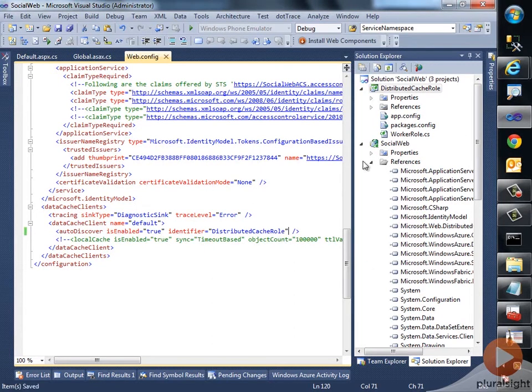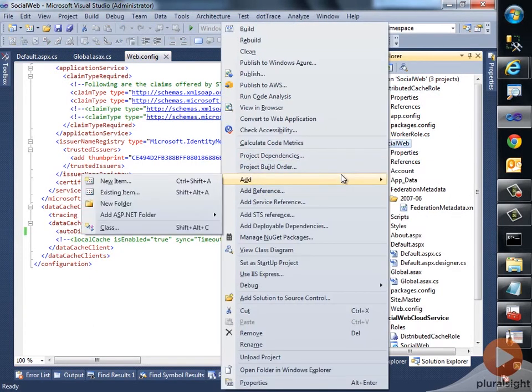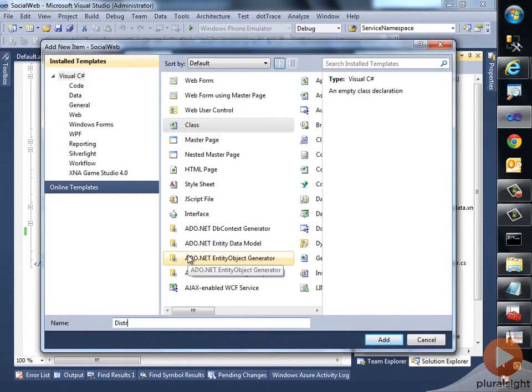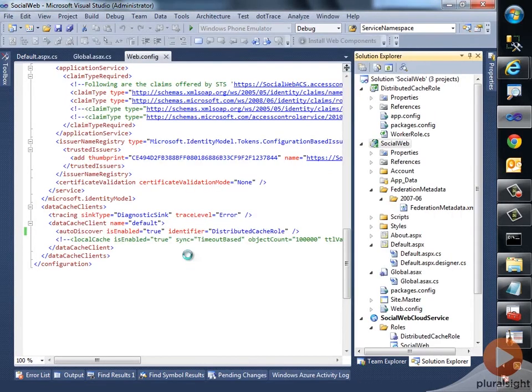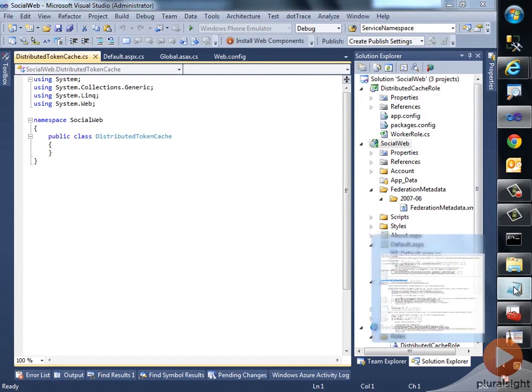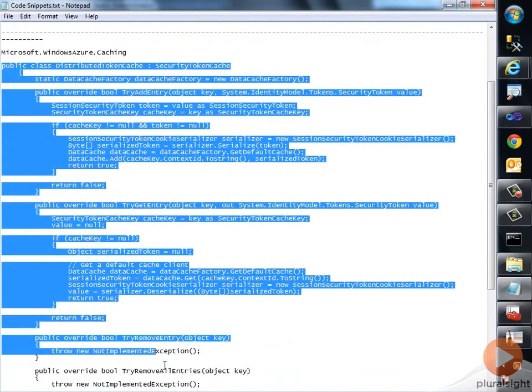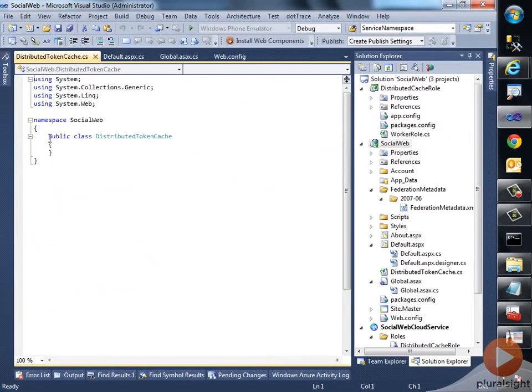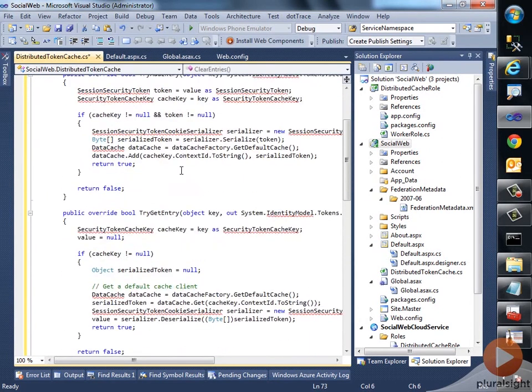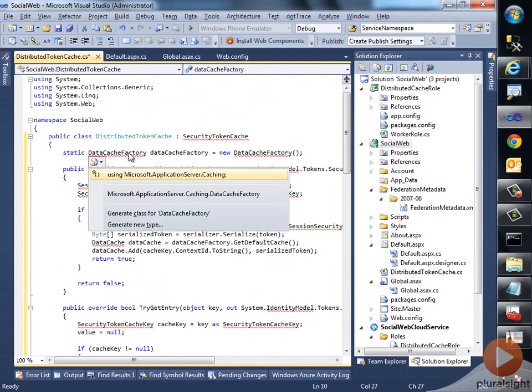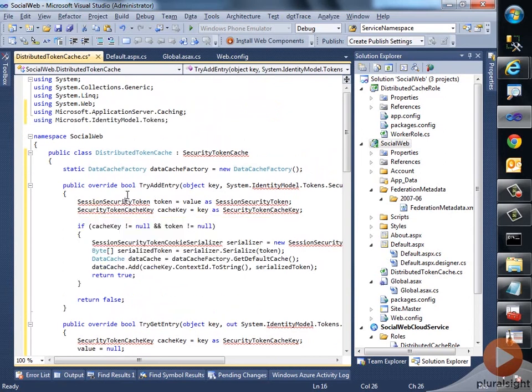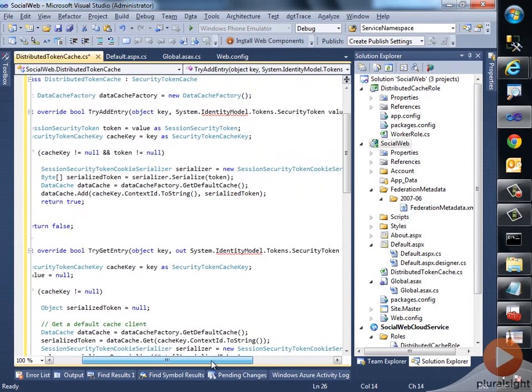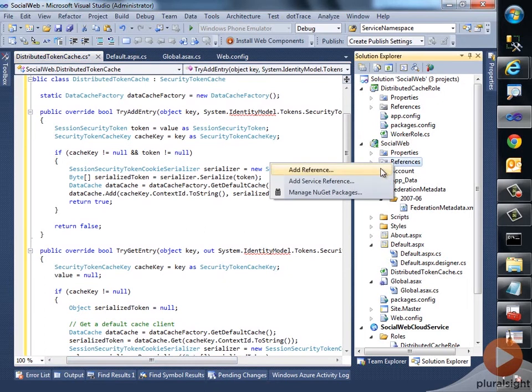Next, what we would do is add a class in the relying party. I would add a new class, and I would call this class DistributedTokenCache. In this class I'm going to define the various methods to interact with the distributed cache role and retrieve the tokens, store the tokens, among others. So I would just go to my notepad—I've kept this class handy—I would just copy this class and replace it over here. Pretty simple. Got to add a few references, so I have to add this, then I have to also add the security token.